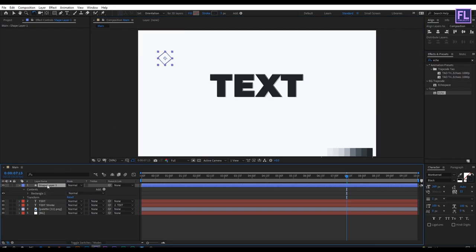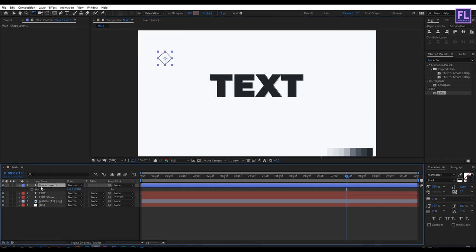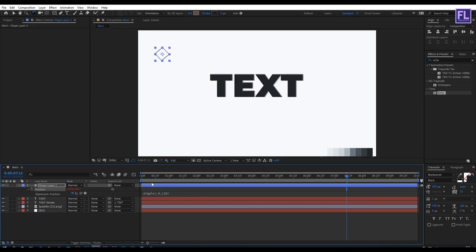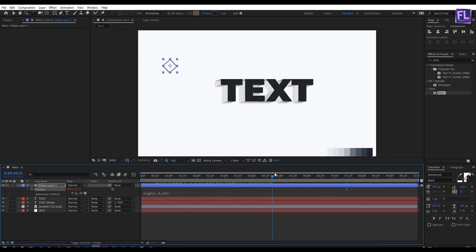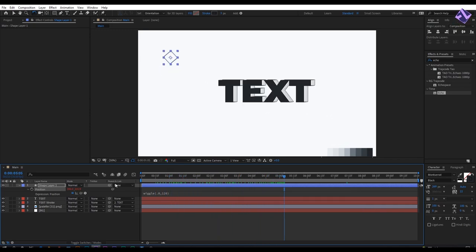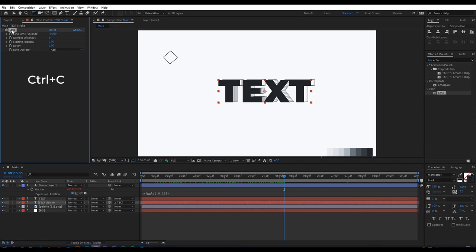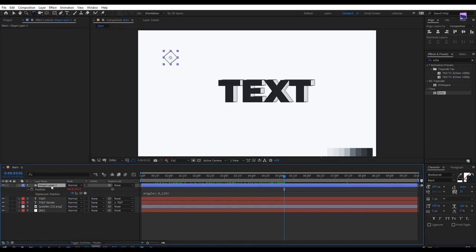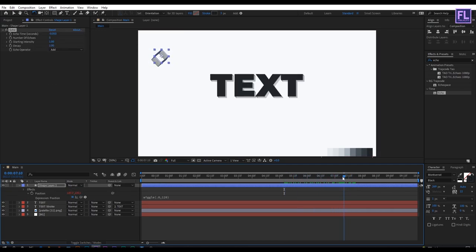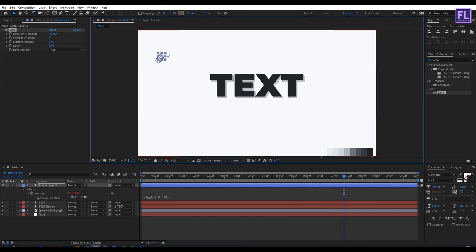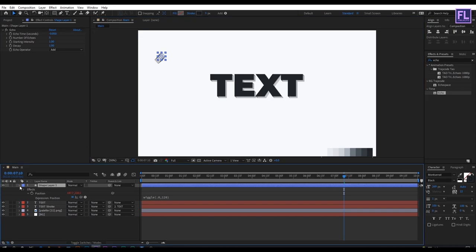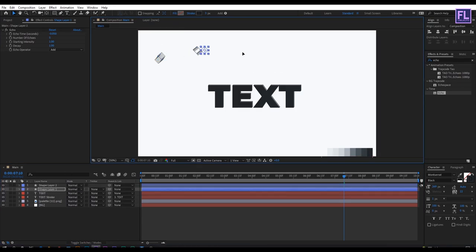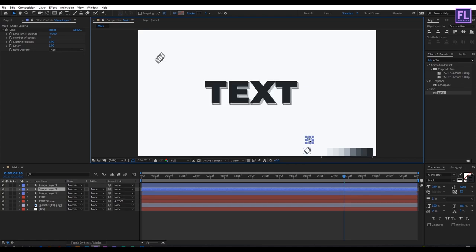Create a small rectangle like this, then change the rotation. Select this layer, press P, hold down Alt and click on the position stopwatch. Type the same expression: wiggle, first bracket, 0.8, comma, 120, then bracket close. Now select the stroke layer, copy the echo effect, then paste it in the shape layer. Make it smaller a little bit. Select this shape layer, press Ctrl+D and change the position. Again make a duplicate and change the position of it.